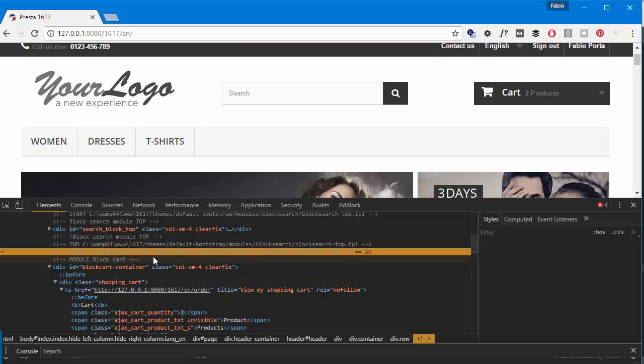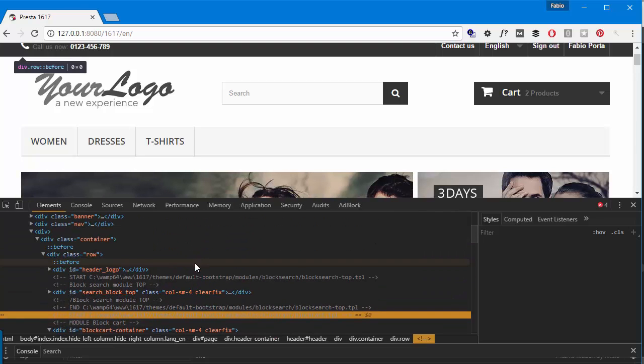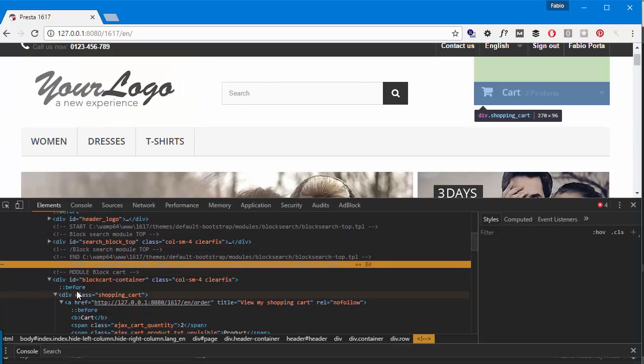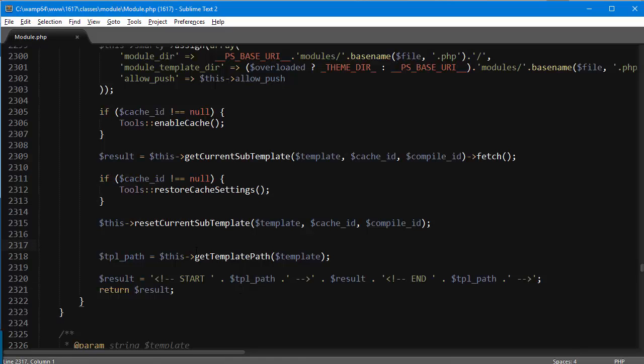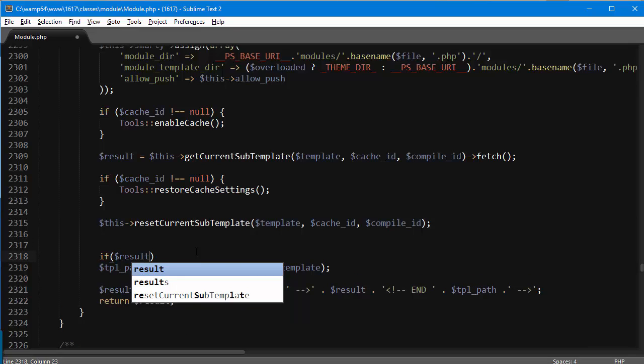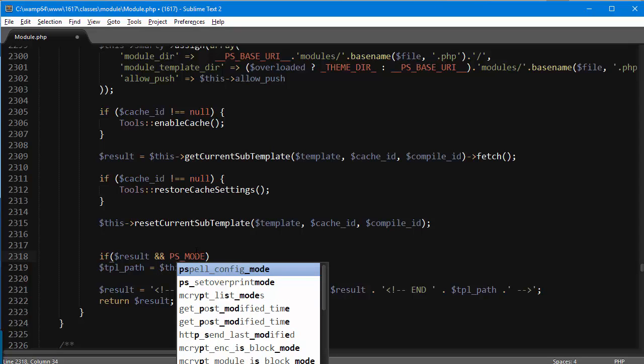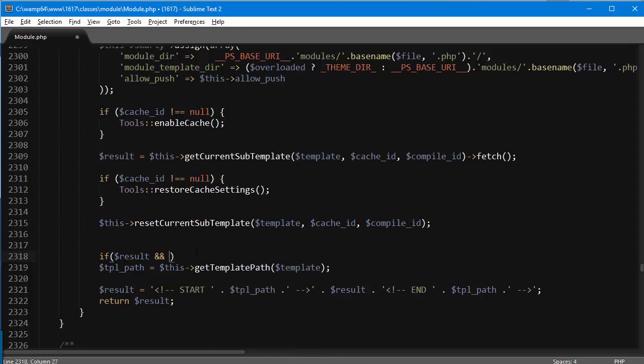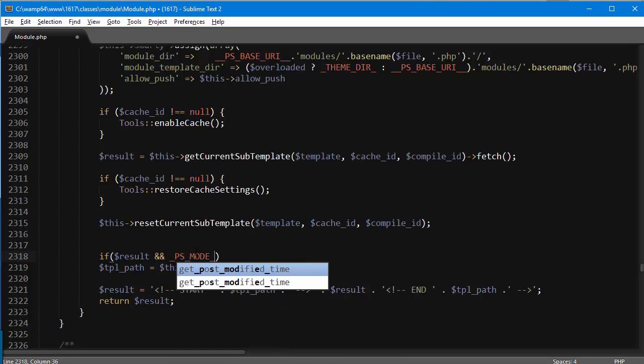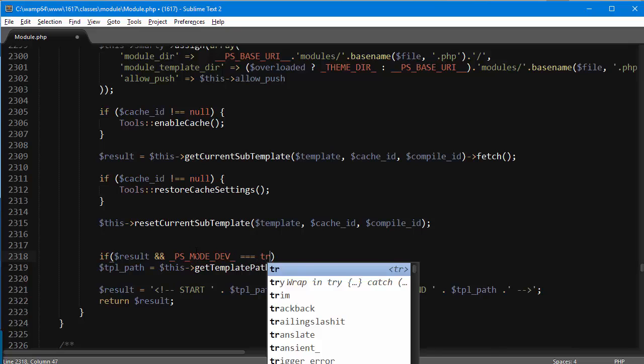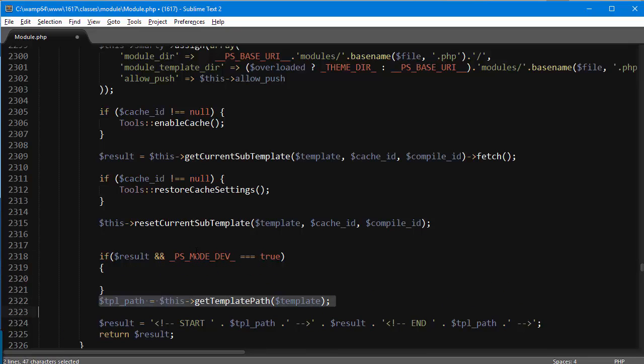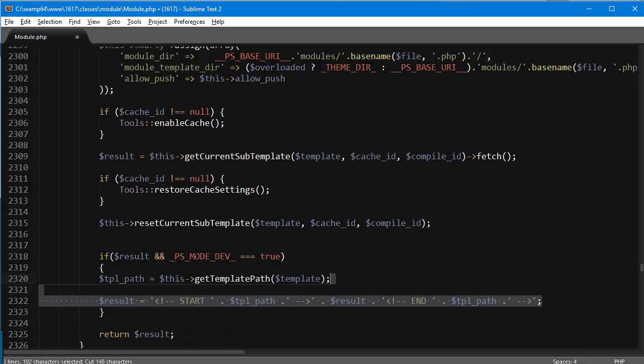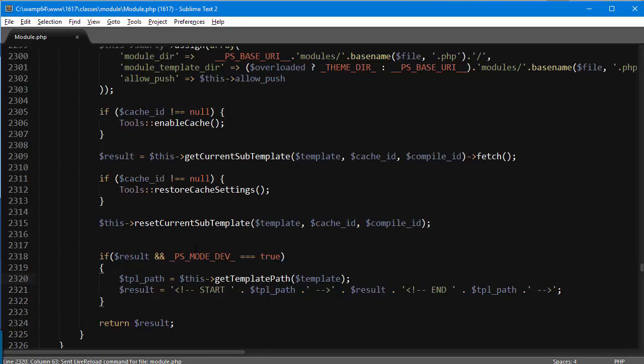You obviously don't want to leave this turned on on a live shop. So what you want to do is check if we have result first and then if prefix ps mode dev equals to true. So if we are using dev mode, if dev mode is enabled then we are going to display that content.